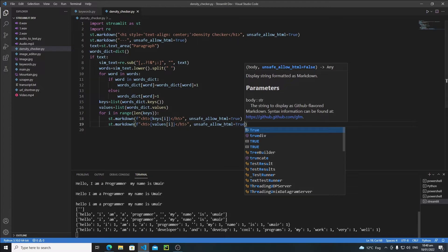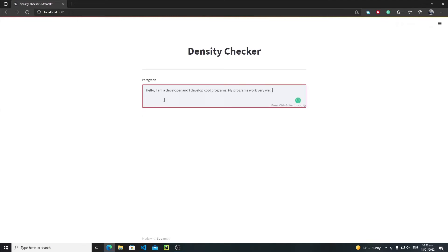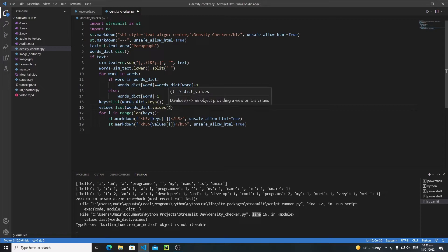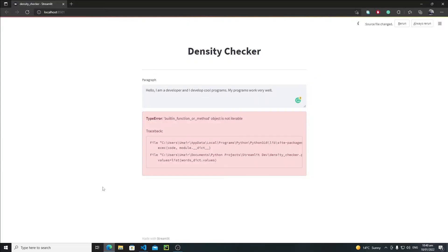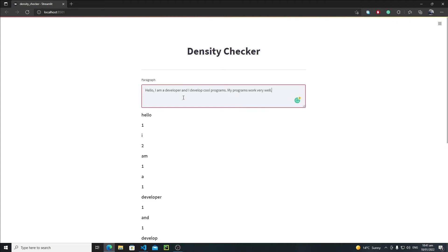Now let's save this and reload this application. We got an error: 'function or method object is not iterable'. We need to put rounded brackets on len() as well. Let's save it again, reload it, paste the data, hold Ctrl and hit Enter.